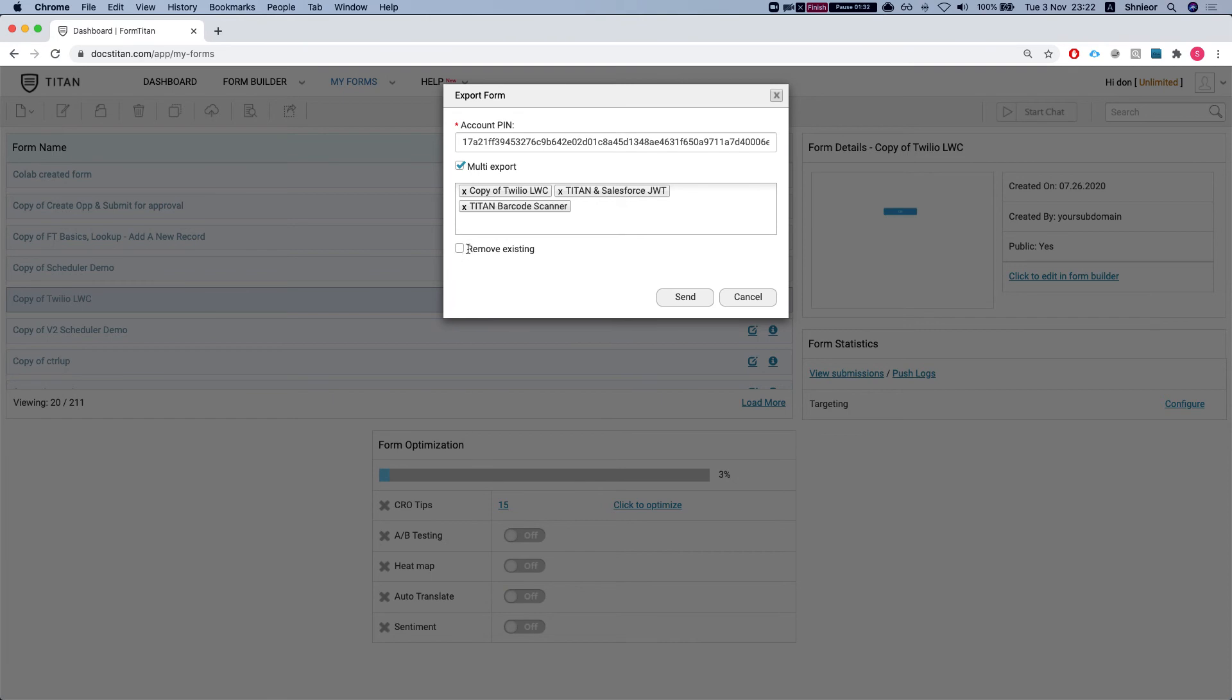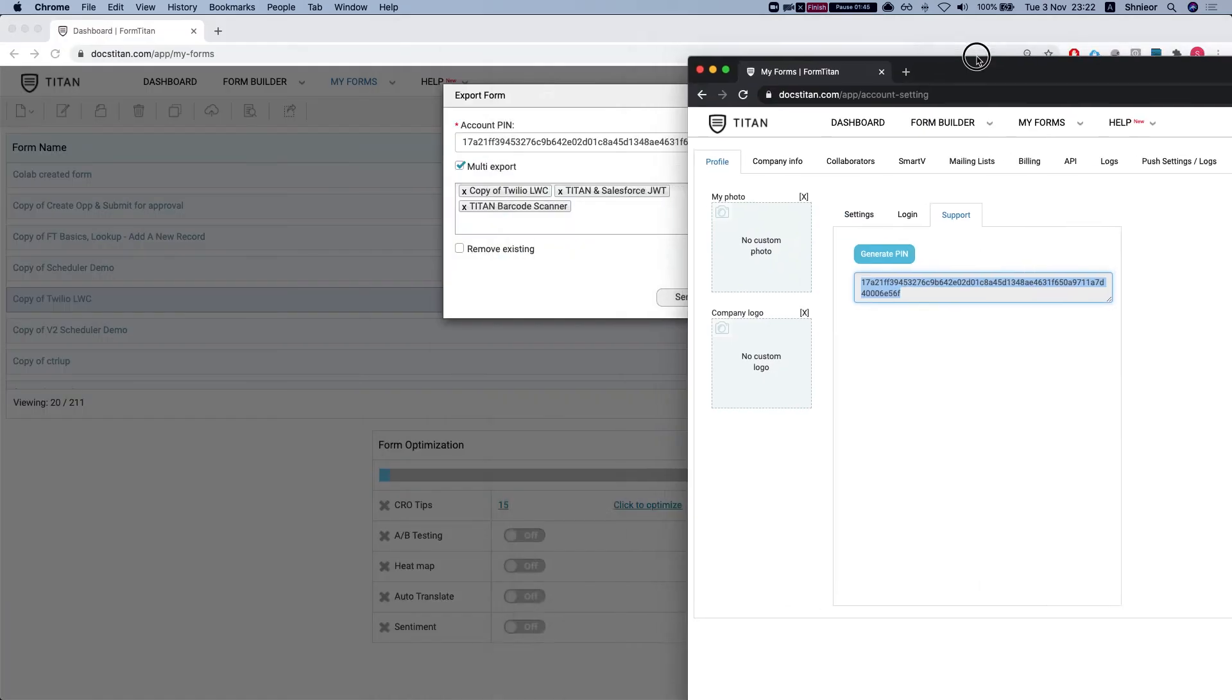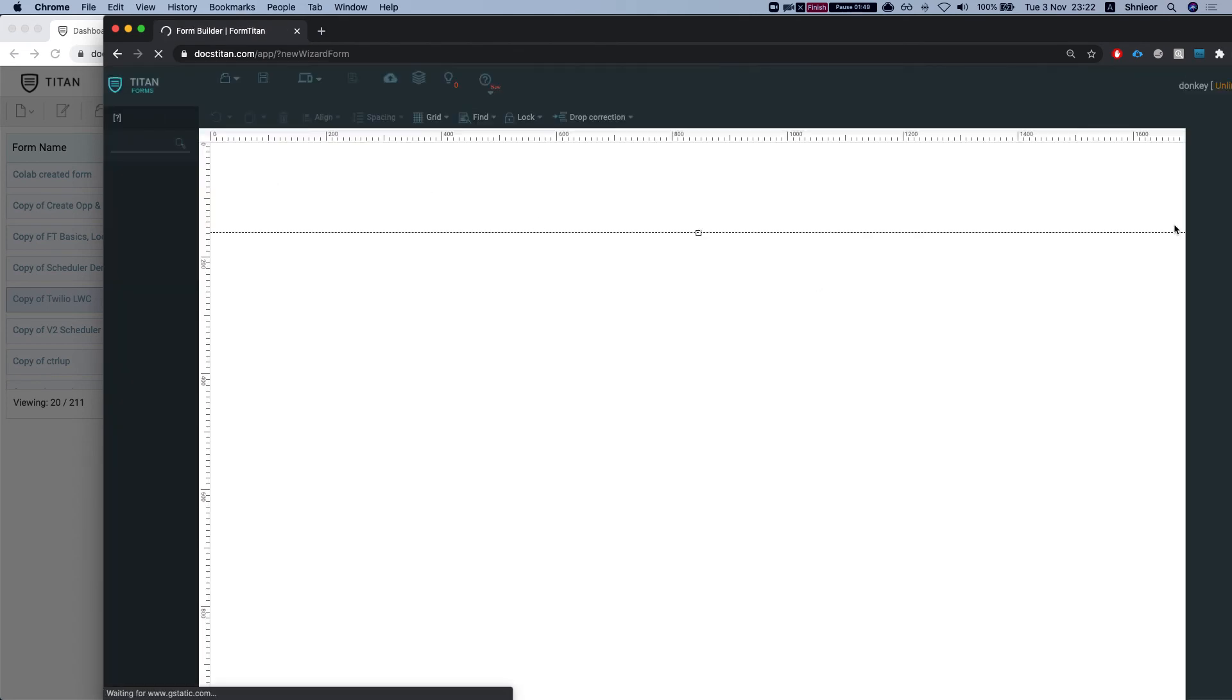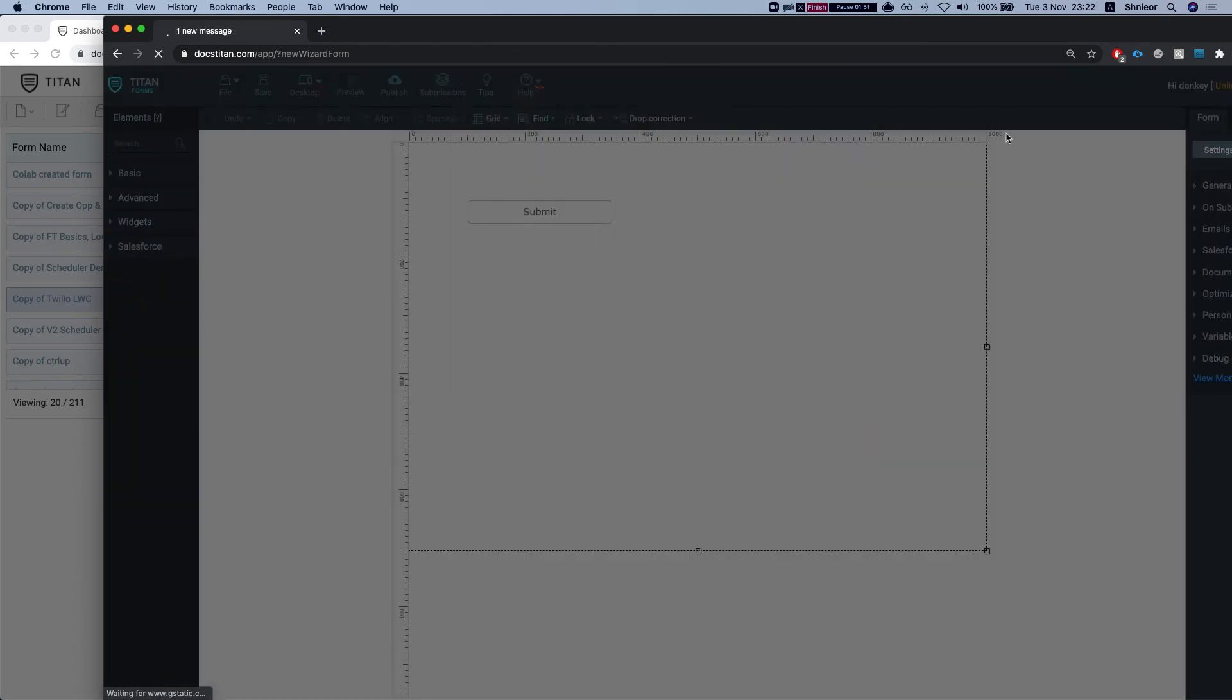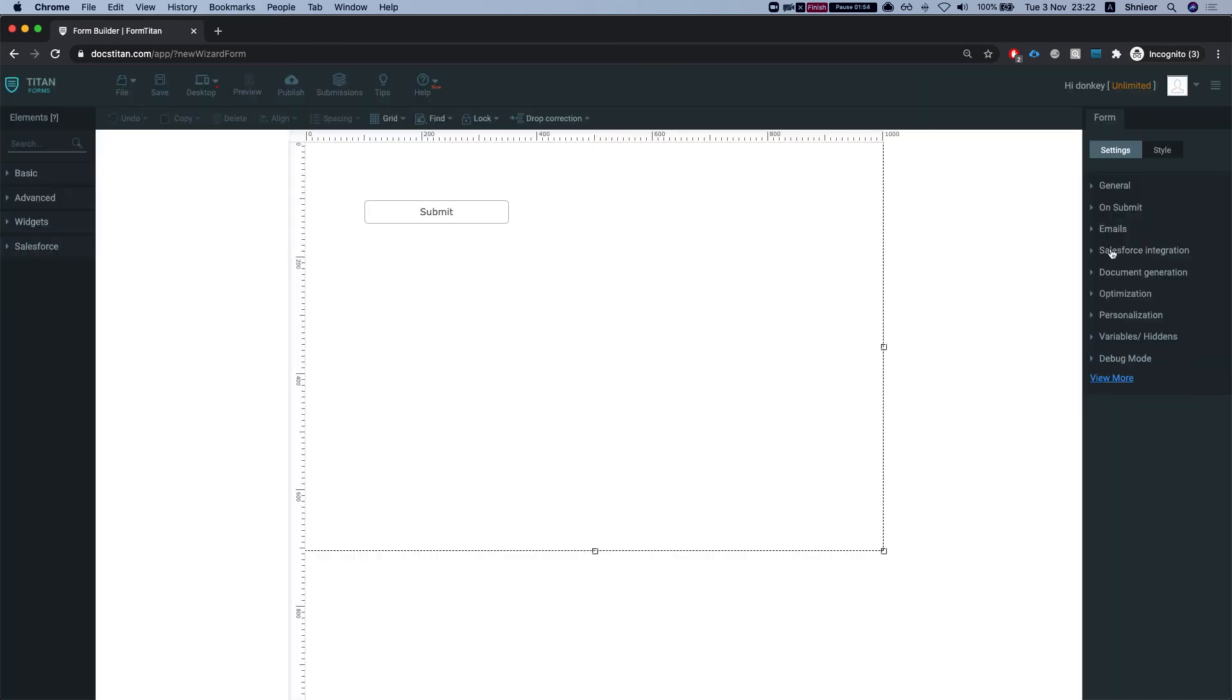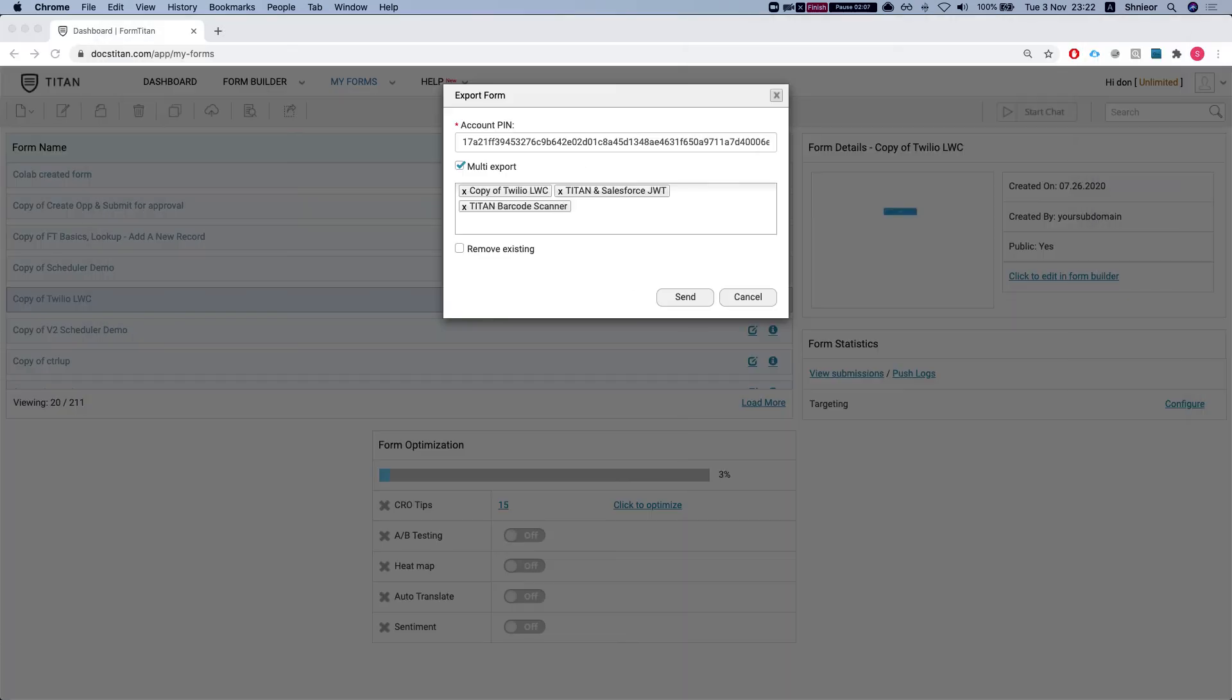Now if you tick to remove existing, what it will do is go to the destination organization and try and match the forms by the form URL. Let me show you a new form. You see this URL here. Obviously you can customize this form URL. So if we match the form URL to what's coming from your other org, then if you tick this button, we will delete it and put this one instead.